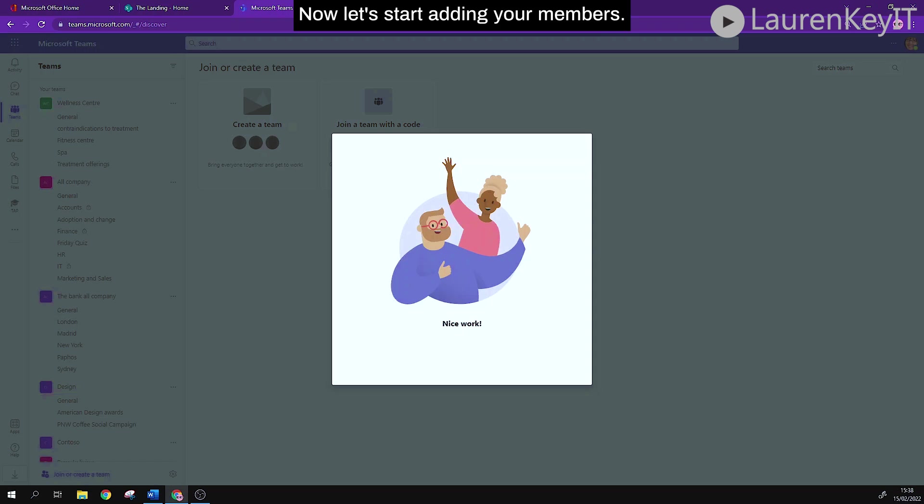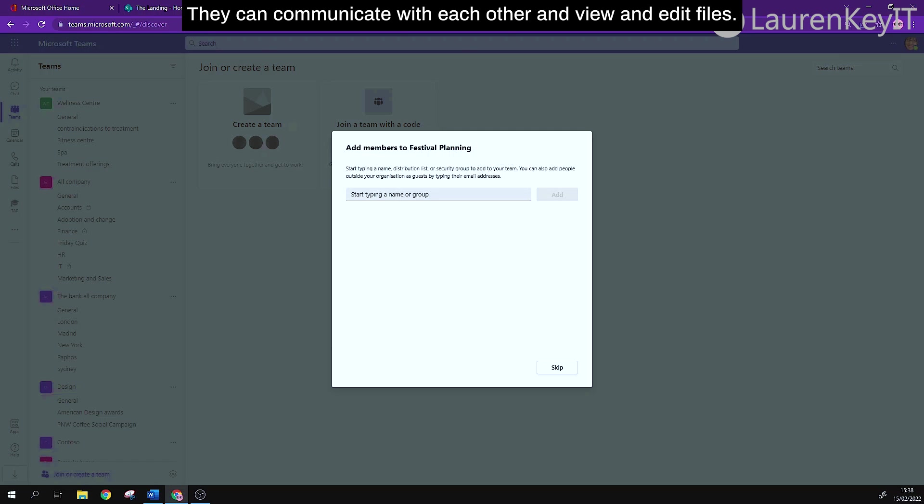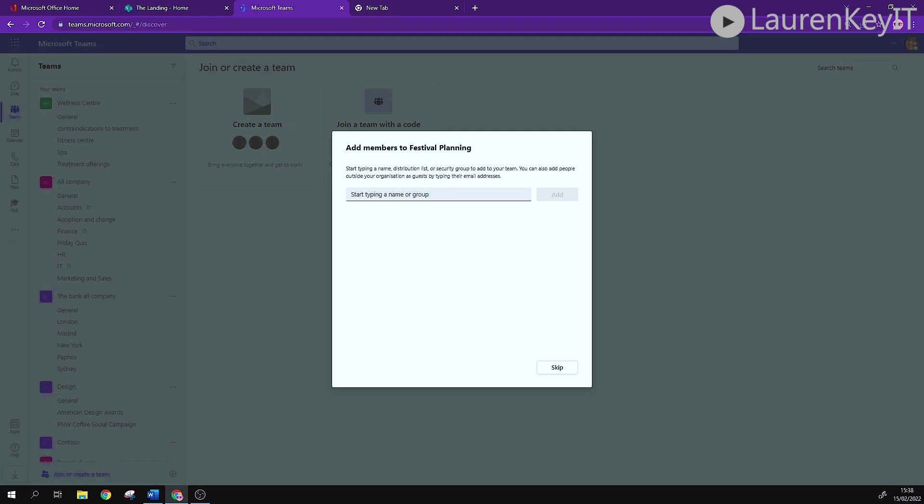Now let's start adding your members. Now members make up the people in your team, they can communicate with each other and view and edit files.